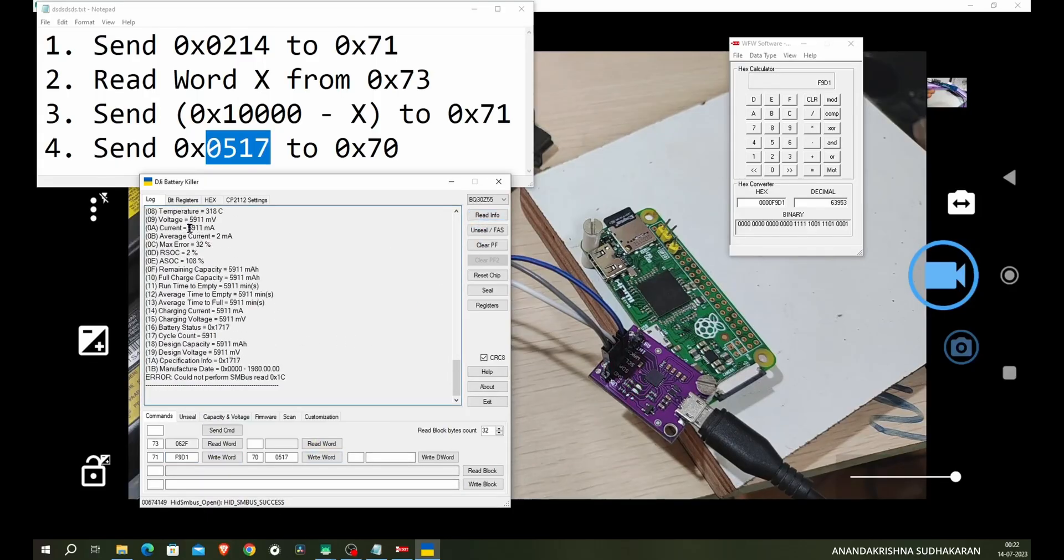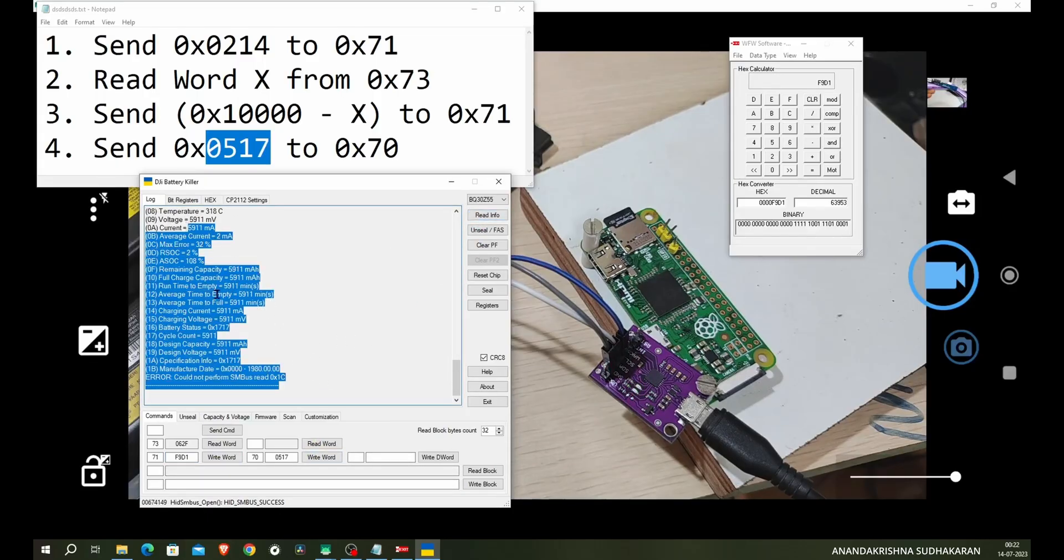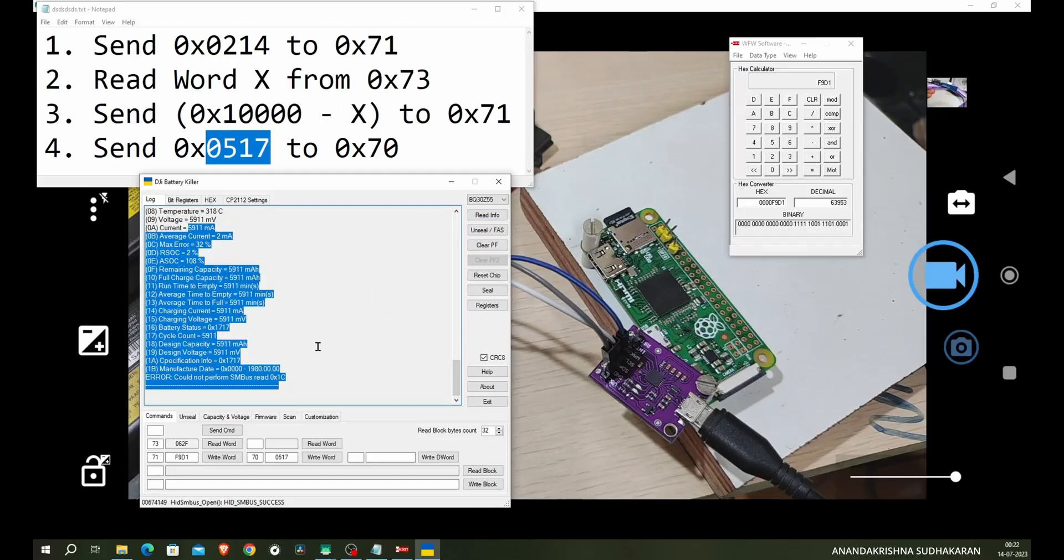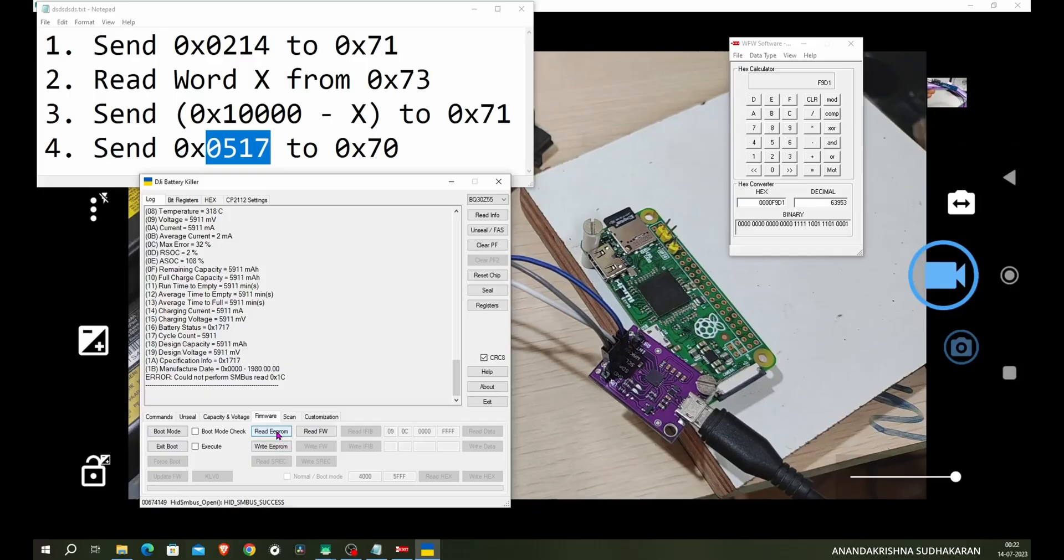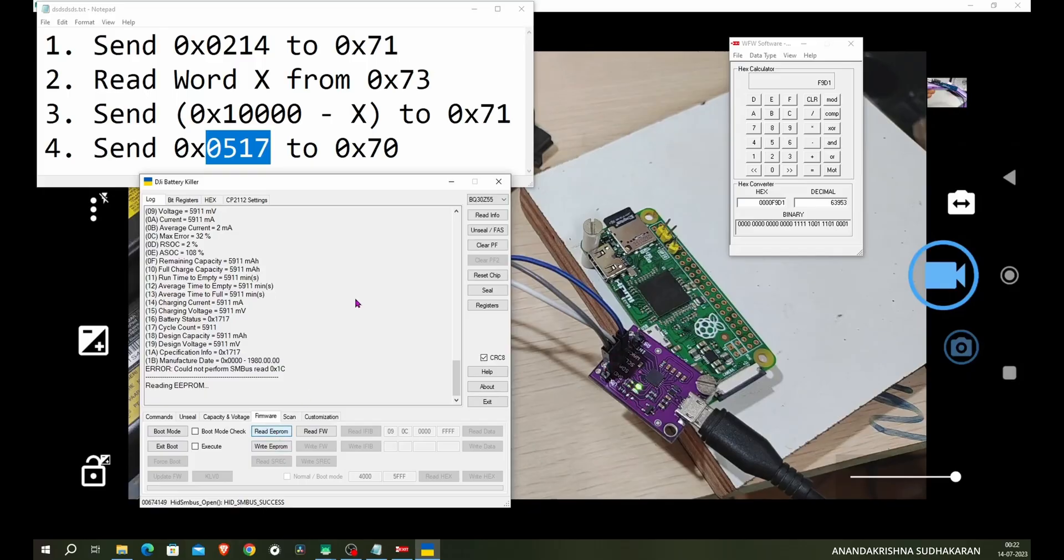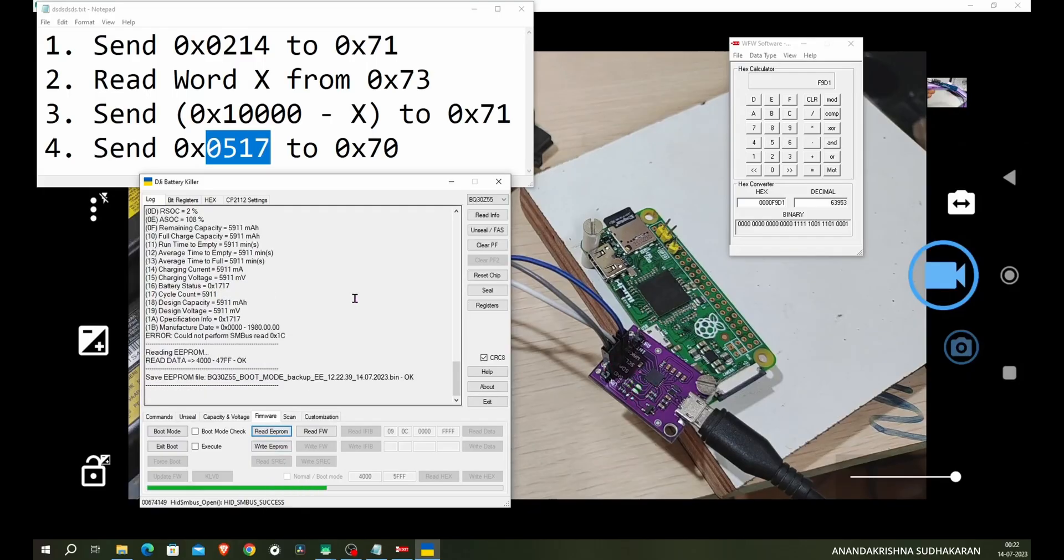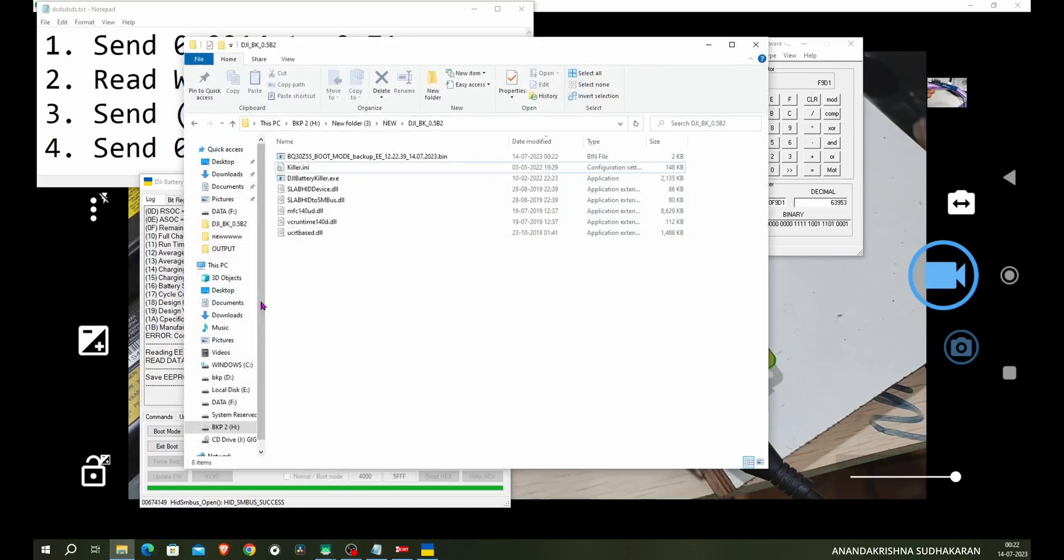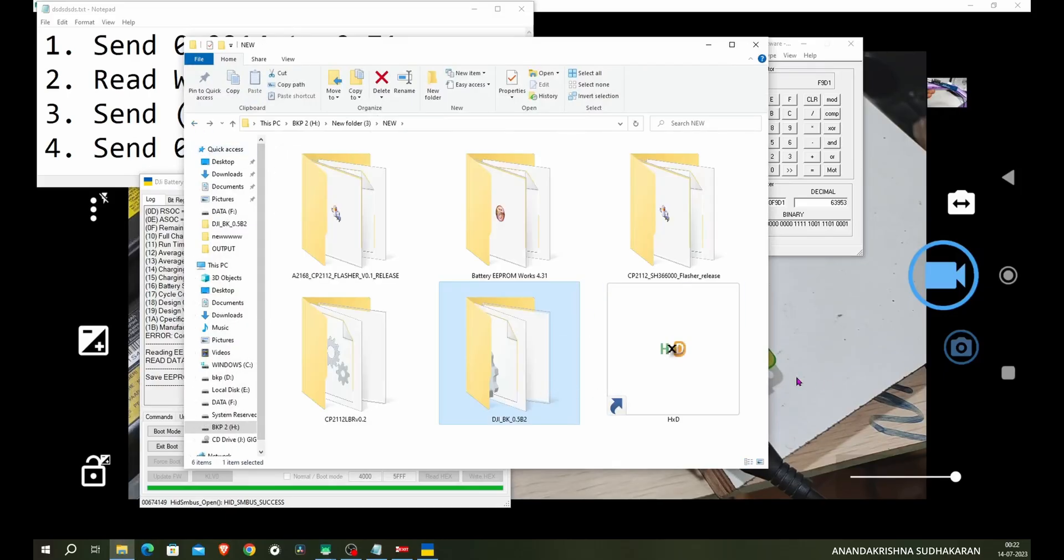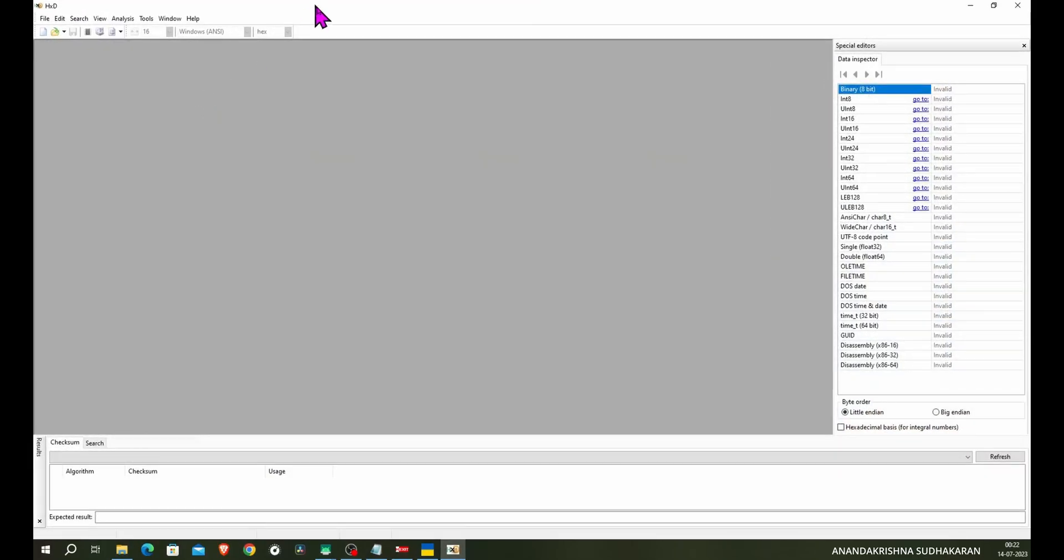So you will get 0xF9D1. Type the value here, F9D1, write word, and write word. Now if you are going to read the info you can see it will show some dumb values like this. This means the chip is in boot mode. Now we can go to firmware and untick this option boot mode check and click on read EEPROM. Now you can see it is showing a progress bar and it is completed. I am going to the folder. You can see a 2KB file. I am using the HxD hex editor.